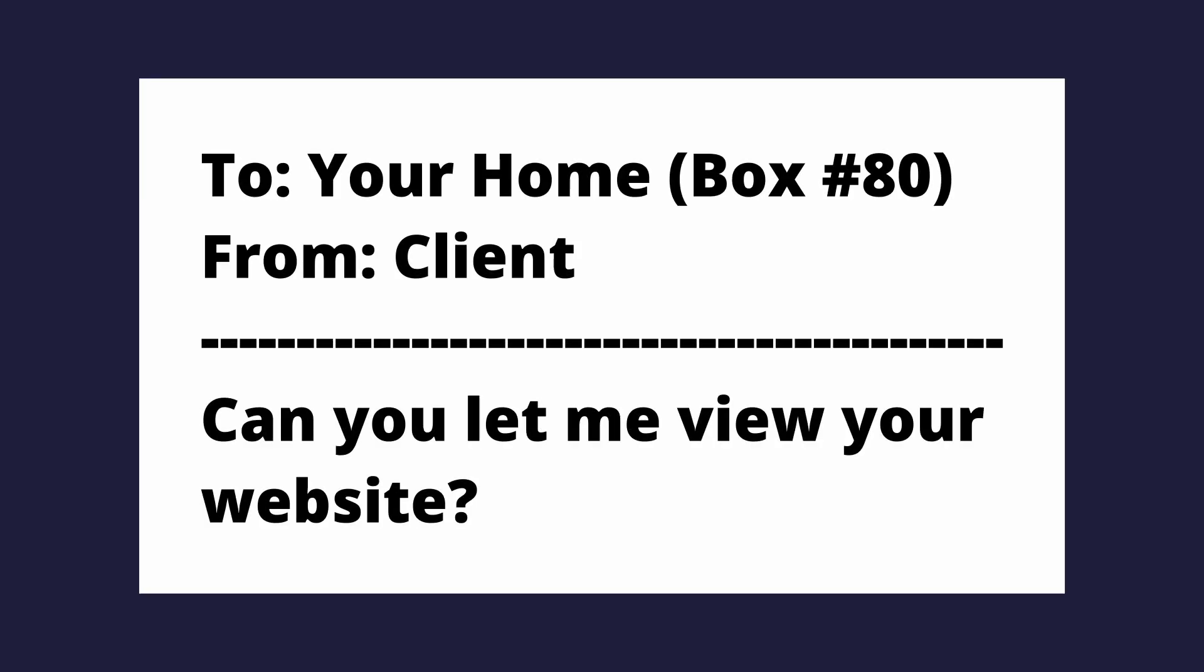Imagine your house has a mailbox for every single port number. In this analogy, your house refers to a home WiFi network. Now there's around 60,000 ports, but don't worry about that. Mailbox 1 would refer to port 1 and so on. Now imagine a letter is delivered to your home address to mailbox number 80, and it says, can you let me view your website? In this scenario, you are the router. All mail goes through you, and everyone else in your household would represent other devices in your network.